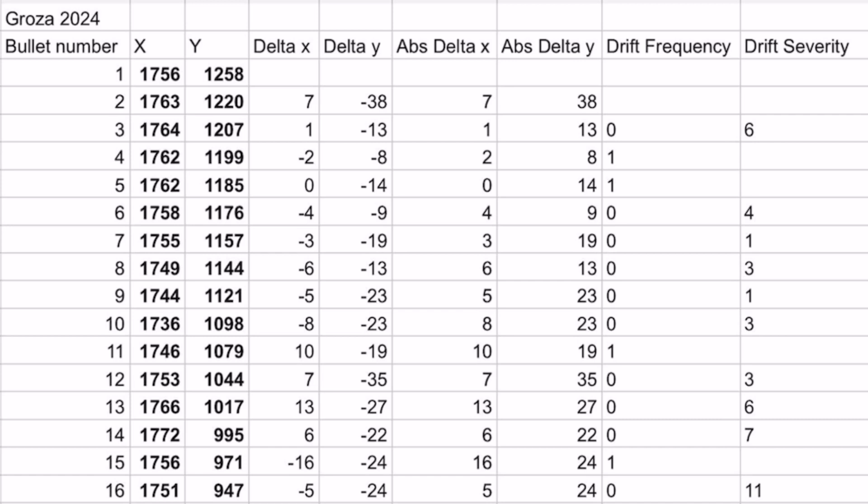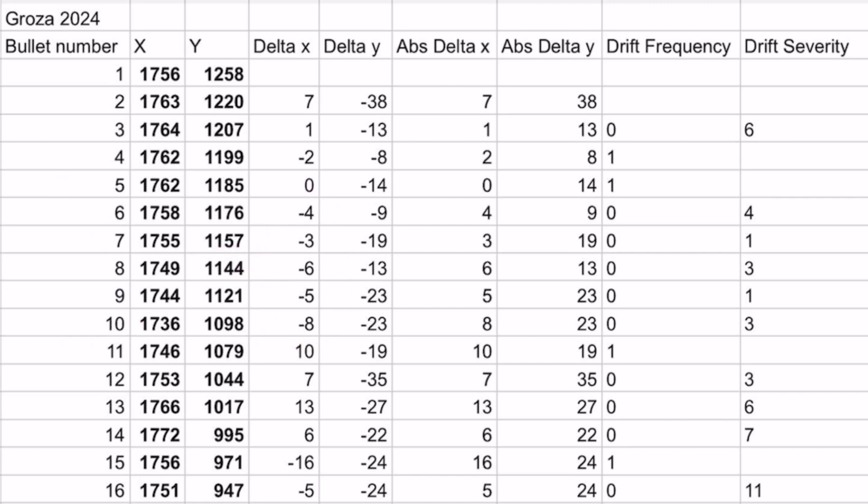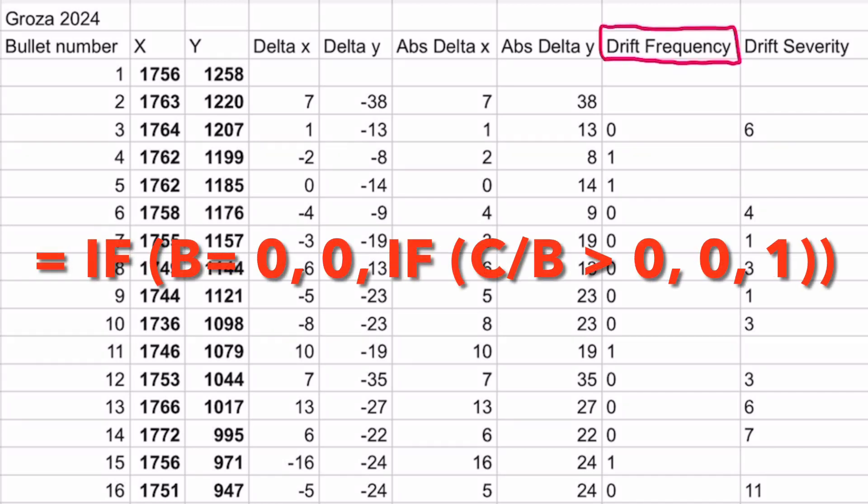Therefore, if a gun has a string of all positive or all negative delta x values, that means the gun is not returning to its original position, but instead drifting away. So, in order to measure this mathematically, we use an if function, where if delta x is zero, we print zero because the gun did not move horizontally from the current bullet to the next.